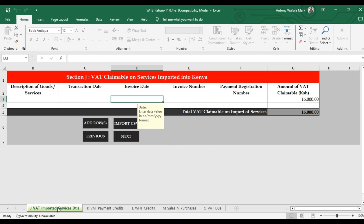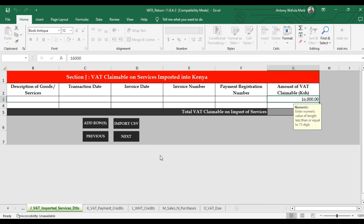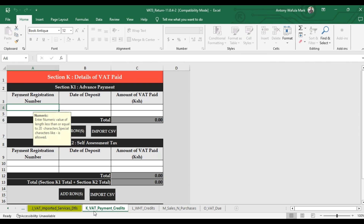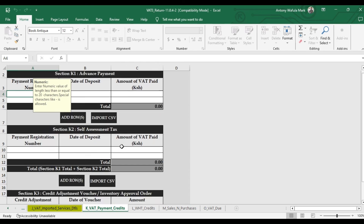Section J covers VAT on imported services details. This section captures VAT on imported services. Any importer of an imported service, irrespective of their VAT registration status, is liable to pay VAT on the imported service — also referred to as reverse VAT. If you have details, input them here; if not, leave the section blank. Then click Next to go to Section K — VAT payment credits. If you have made any advance payments to KRA, enter the details here; otherwise leave it blank.